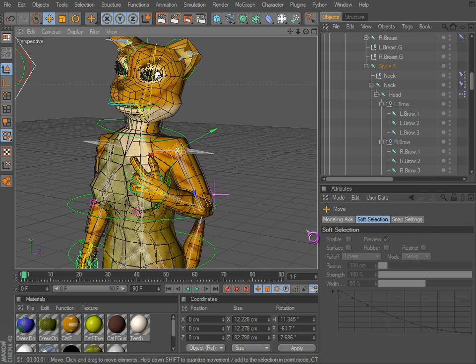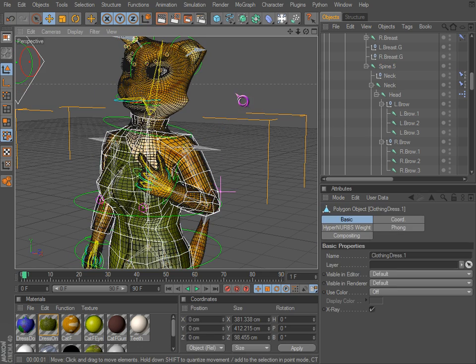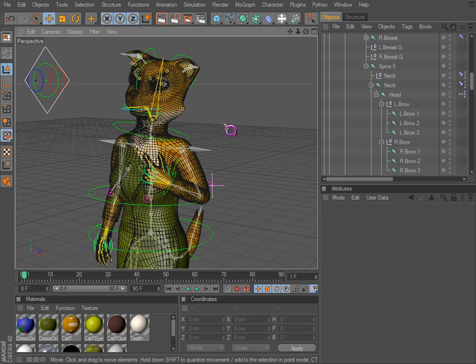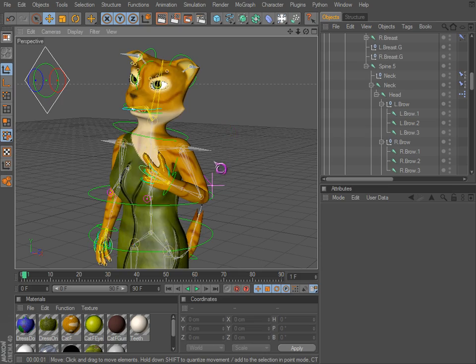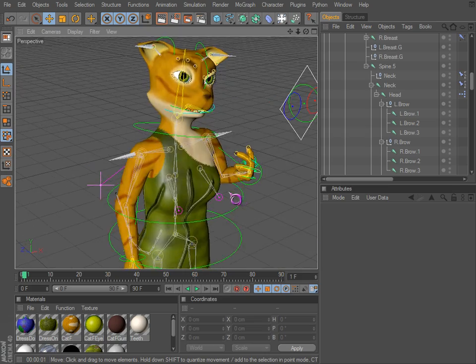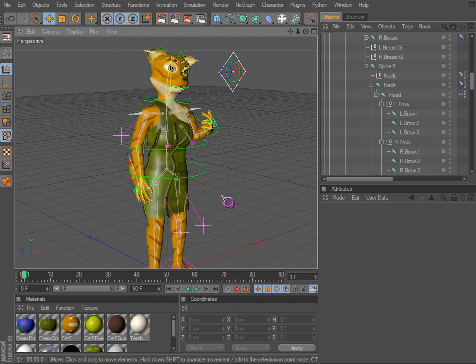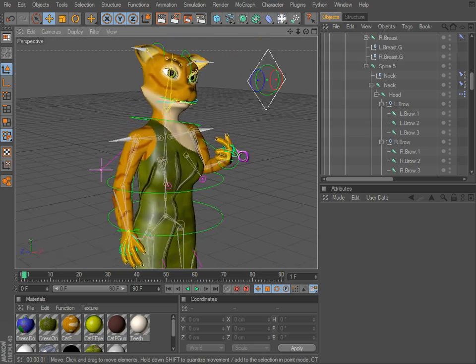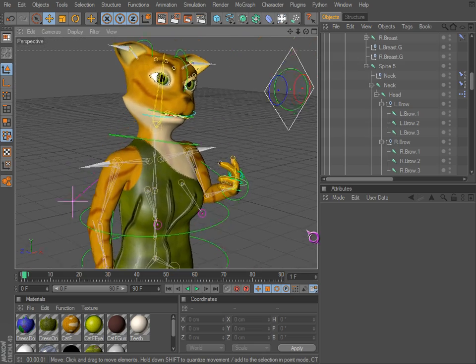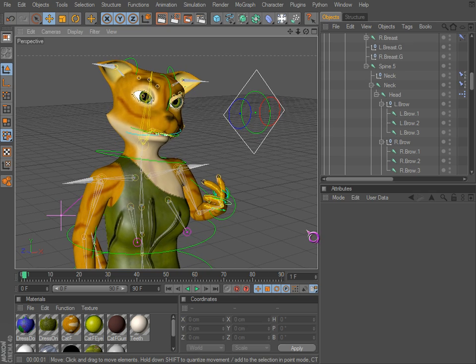That's that. Happy rigging — it's not exactly the funnest thing, I know, but you gotta do it at some point.